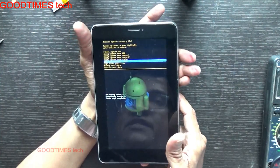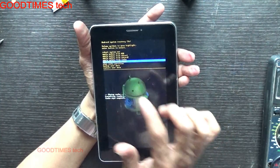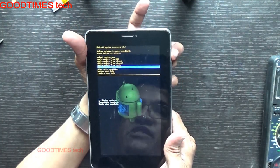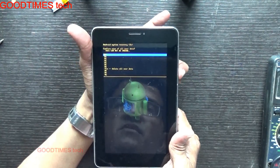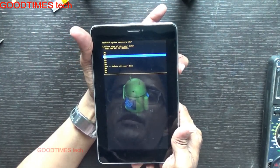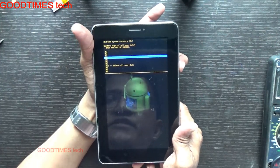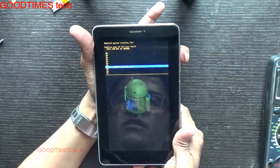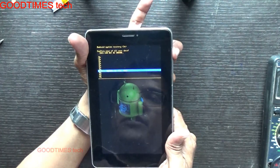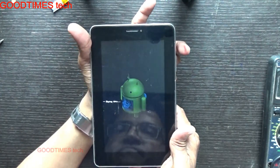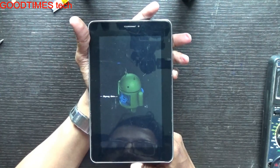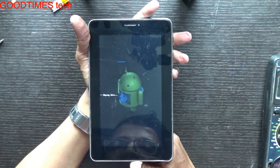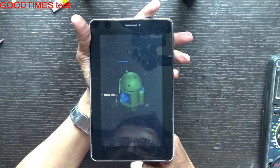Select wipe data or factory reset and press the power key. Bring the selection — the blue line — down to 'Yes, delete all user data', then press the power key. So now it's wiping out and resetting the tab to its original factory mode.